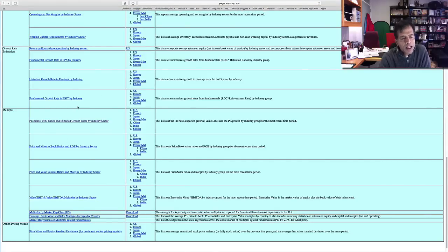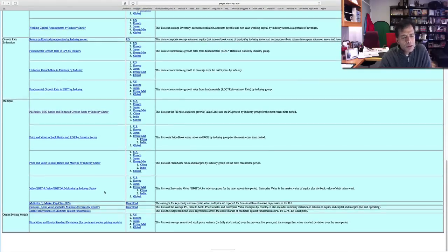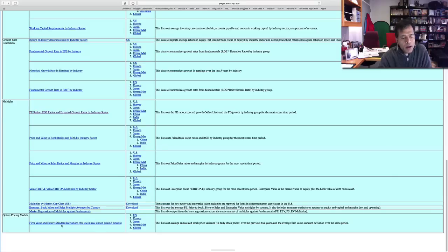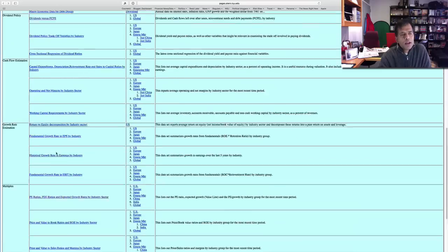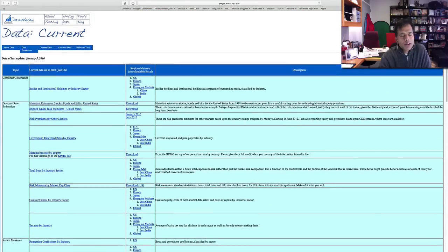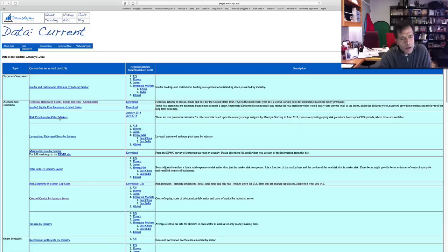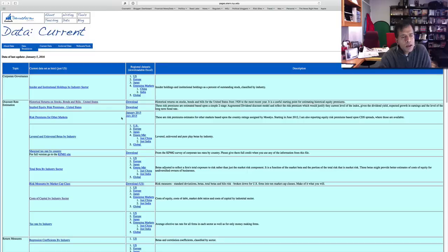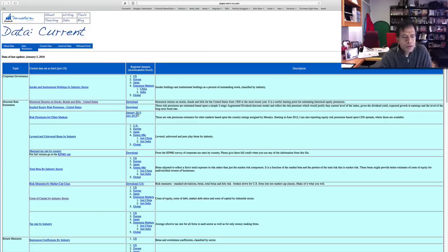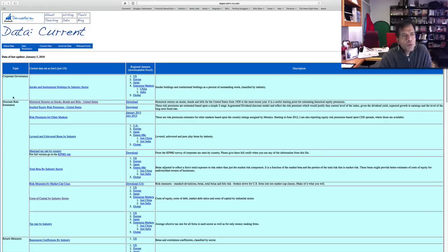I also have standard deviations by sector. So here's what I'd suggest: when you come looking for data, you can look at the HTML file, but I'd strongly recommend that you also look at the Excel spreadsheets that you can download, because that's the data that you will need, that you can play with or work with in your spreadsheets.